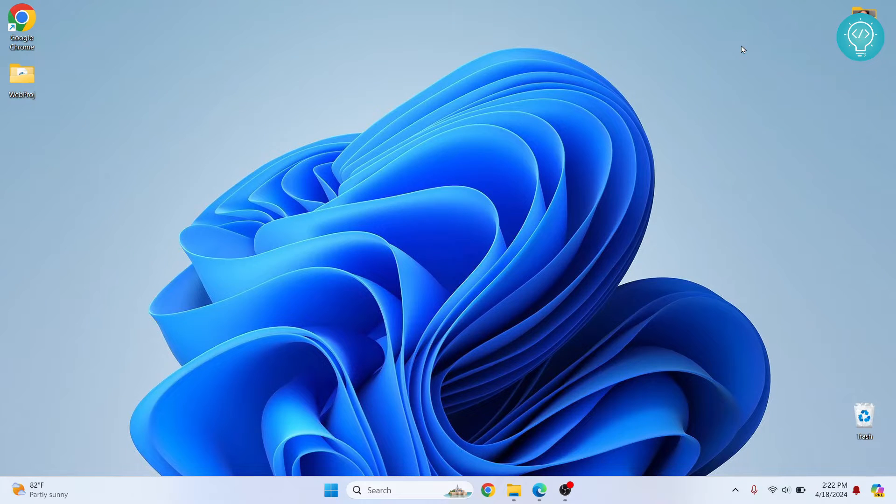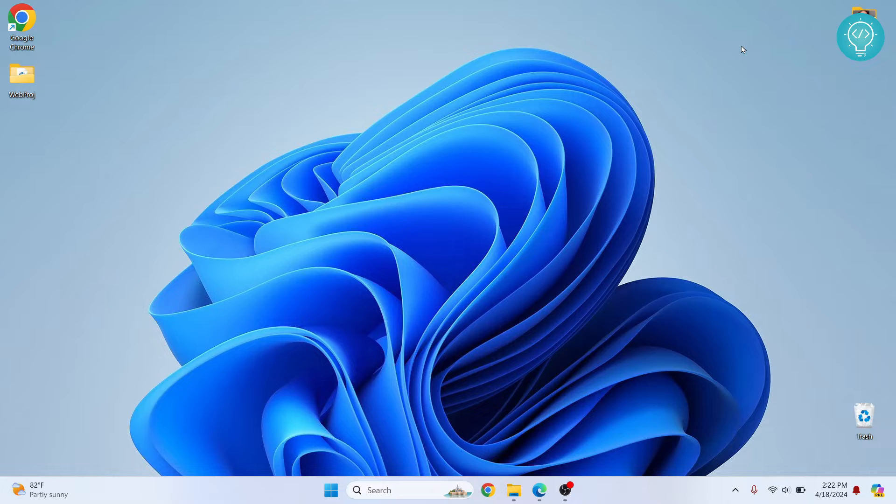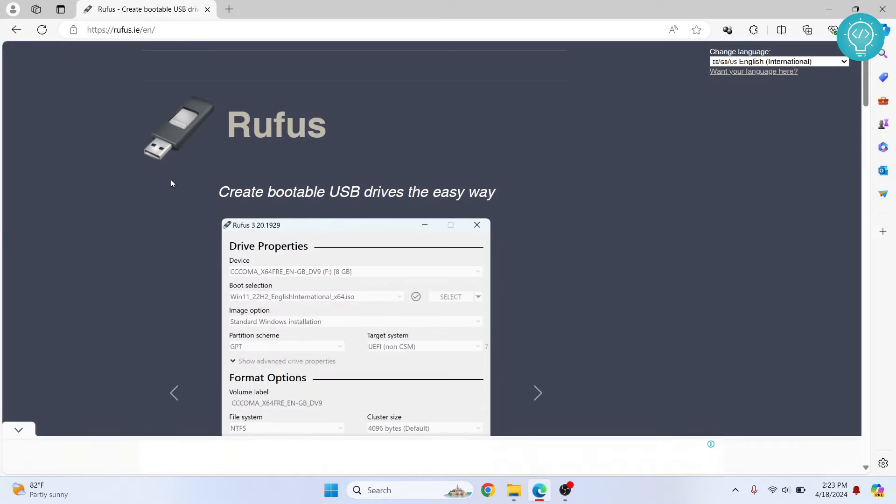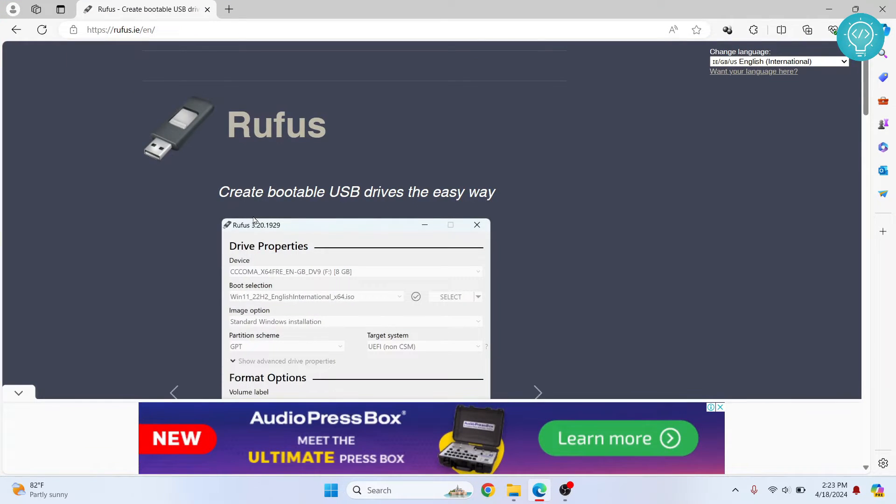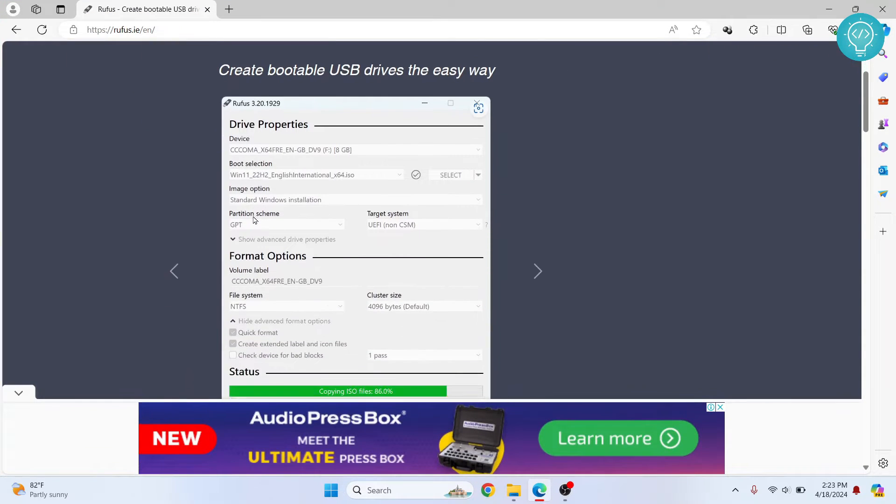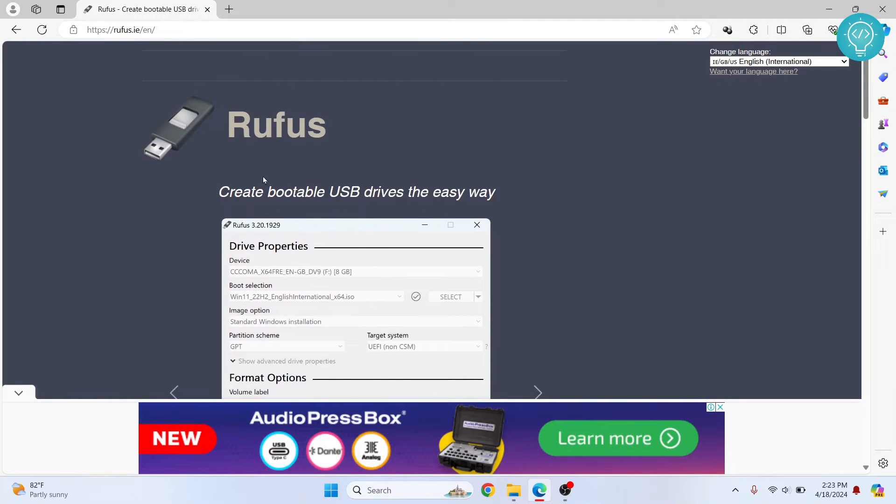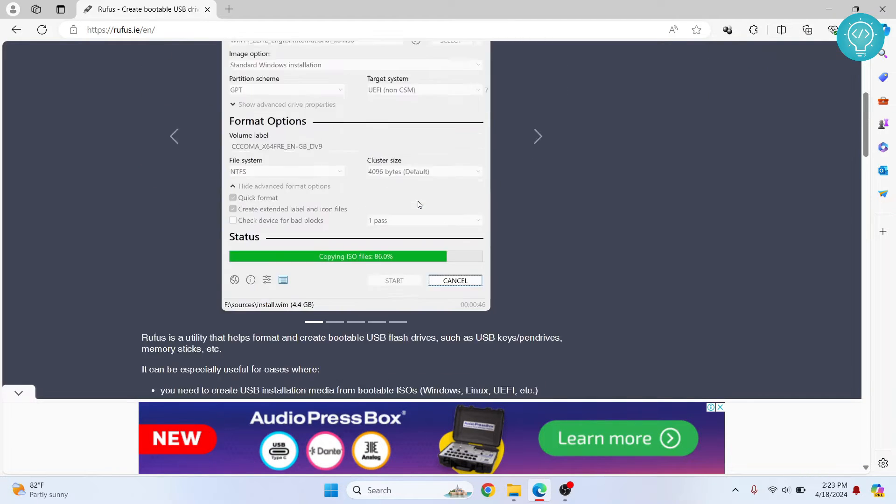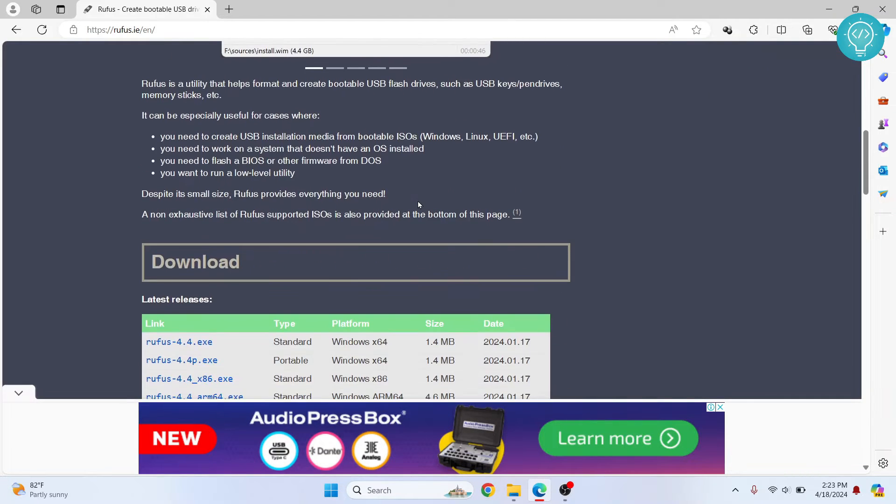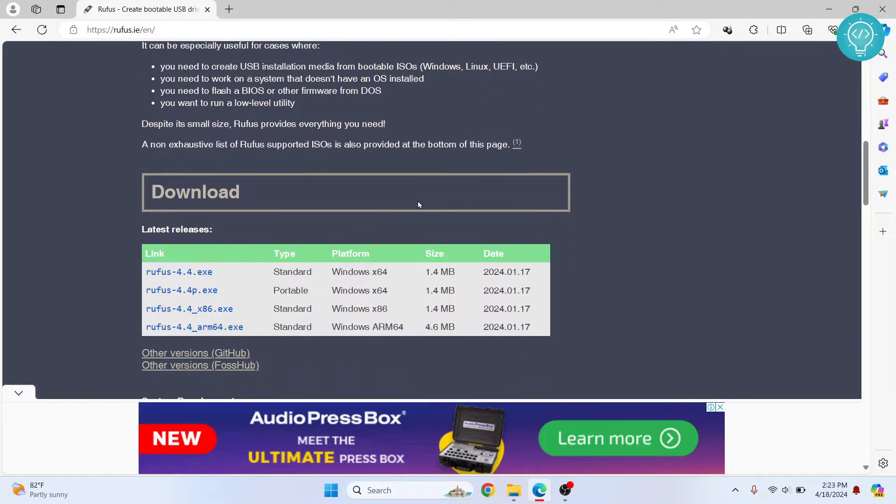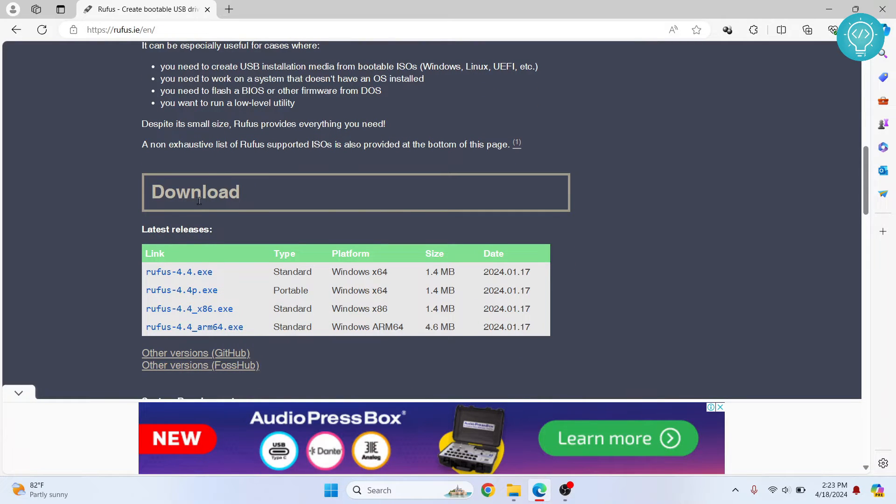Welcome to this video. Let's see how we can create a bootable USB stick with Windows 11 so that you can install it later. First, go to this URL and you can download this software from here because you will need it to make a bootable USB stick or pen drive or flash disk, whatever you call it.